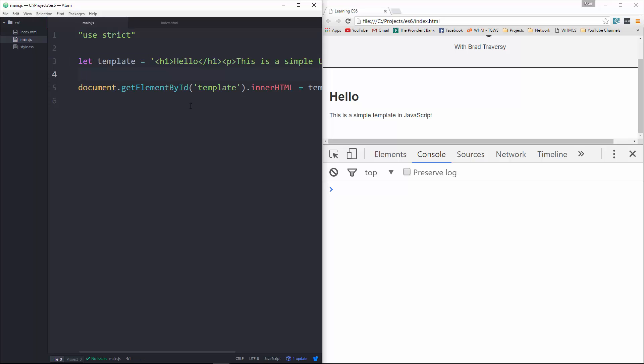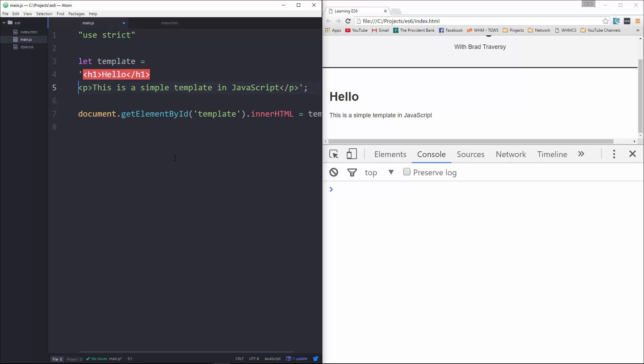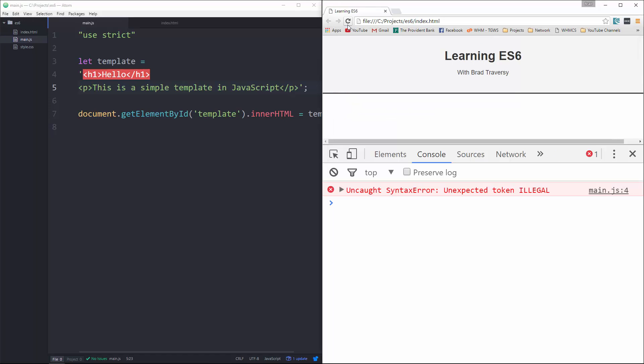Now, usually it would be a lot longer than this, so you may want to have multiple lines. So what we could do is let's do that, break this up a little bit. Now you can see that it's already broken. Okay, if I save this and we reload, we get a nasty error.